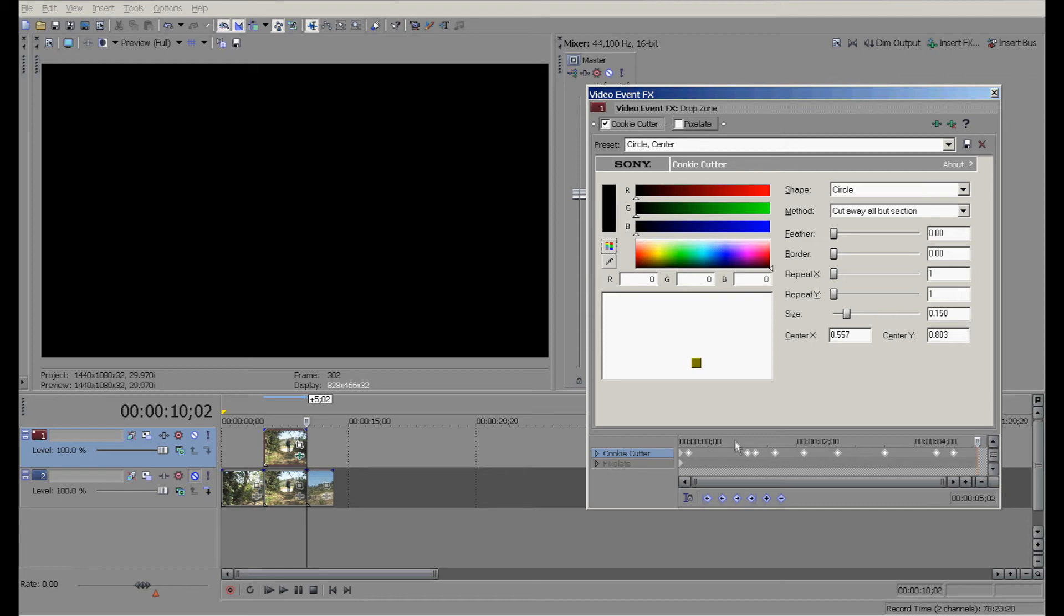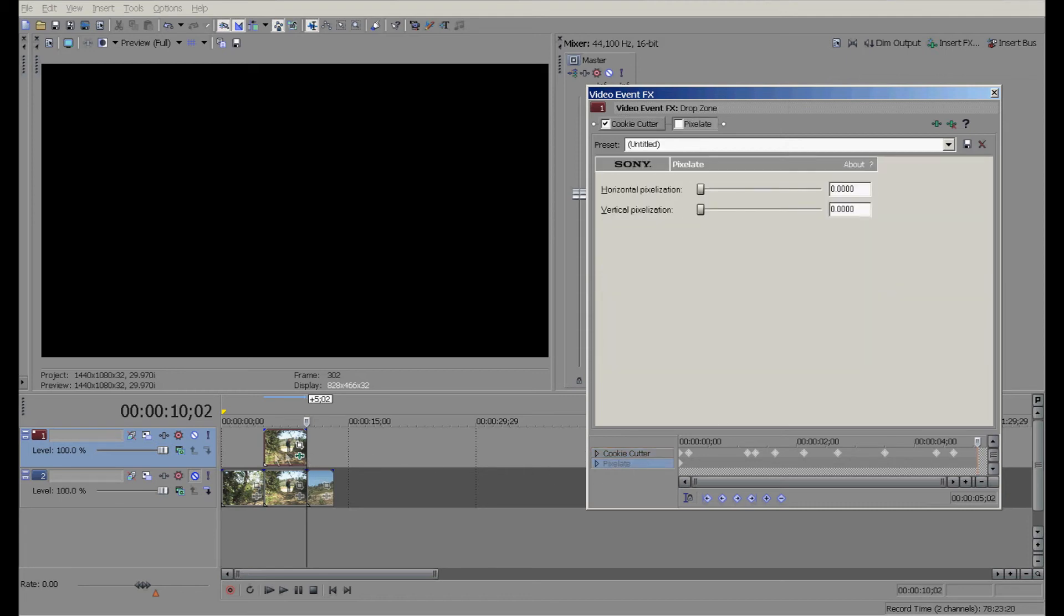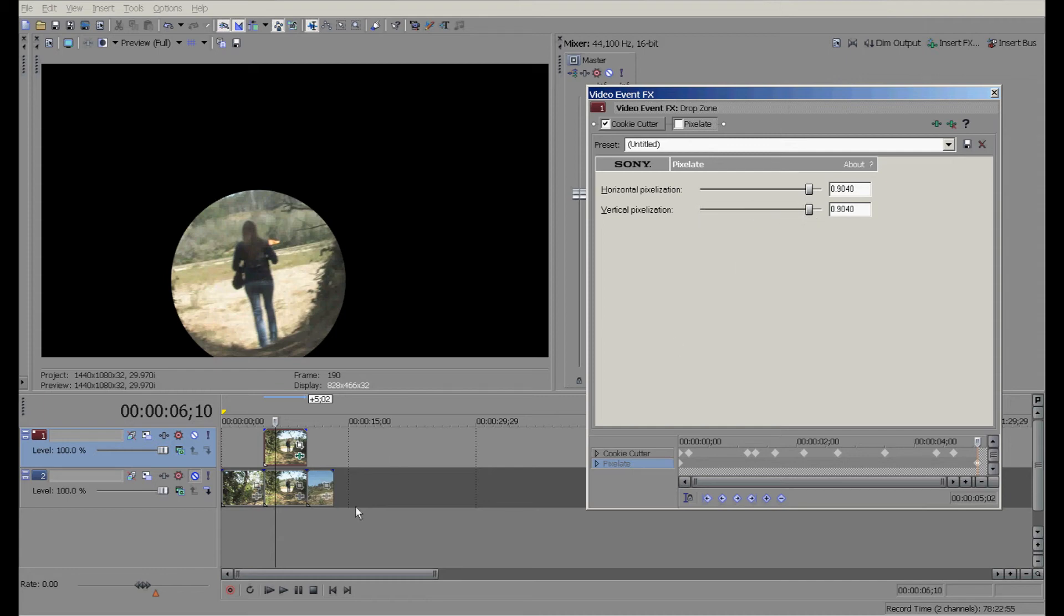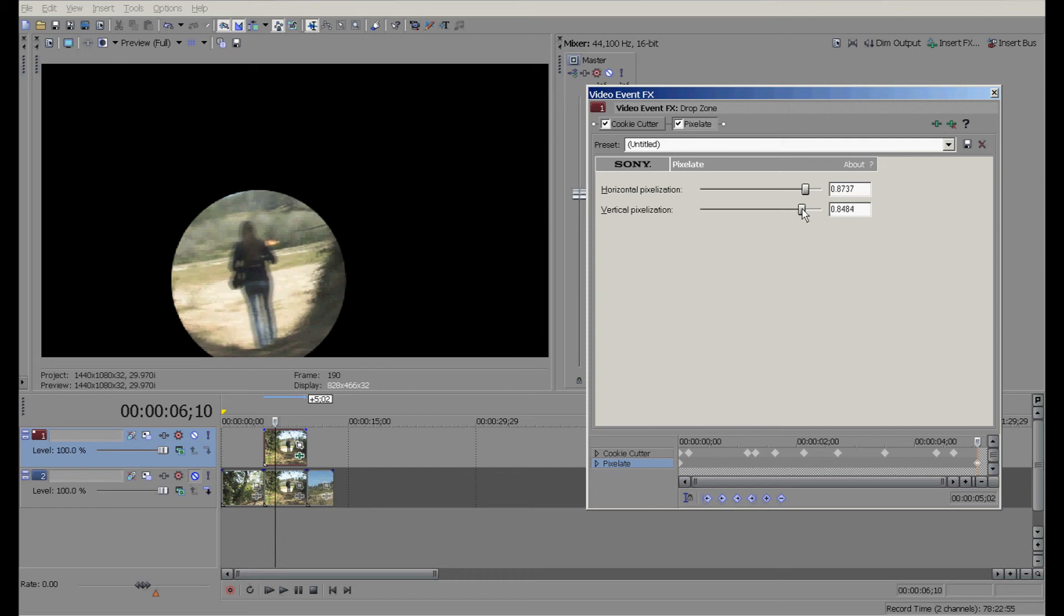Now we're going to click on the Pixelate, and we're gonna pixelate this thing like crazy. We're gonna go to about 0.9 and then to about 0.9 or so there, and click on that to apply it.